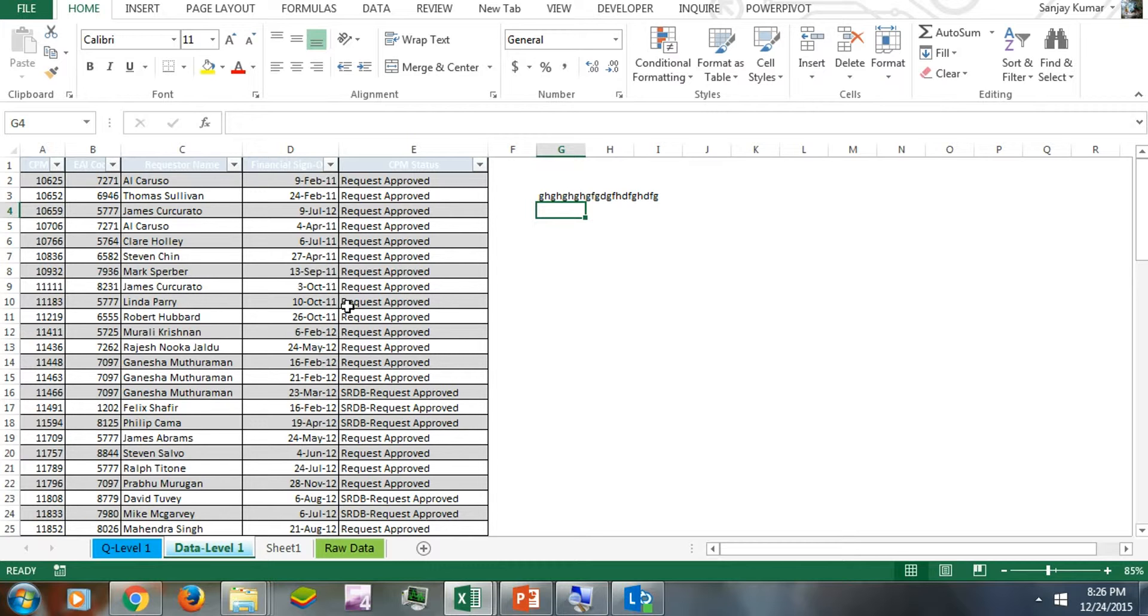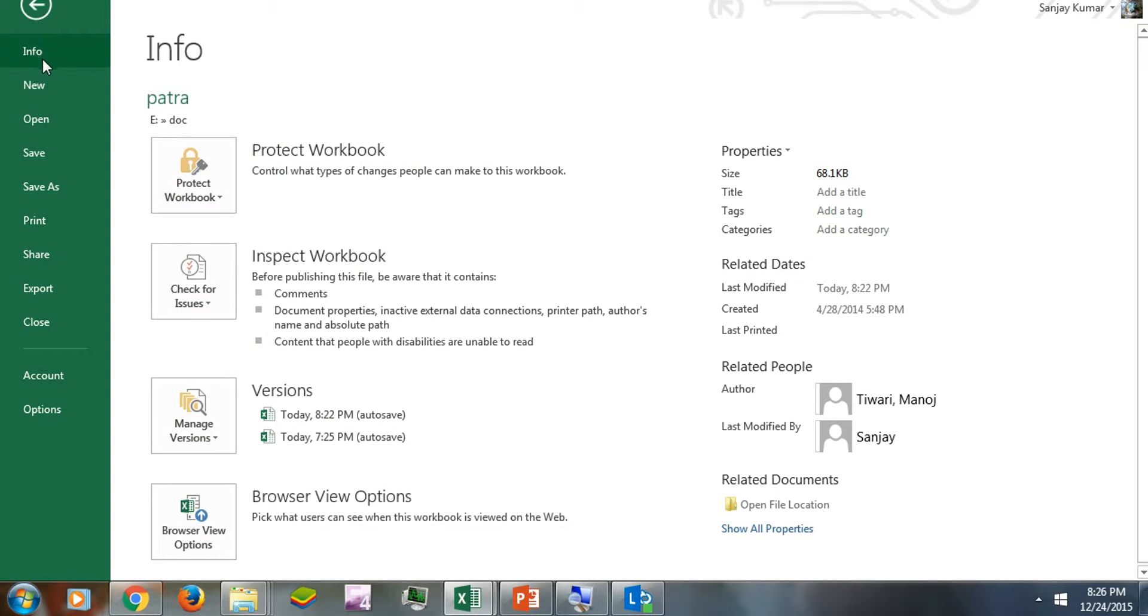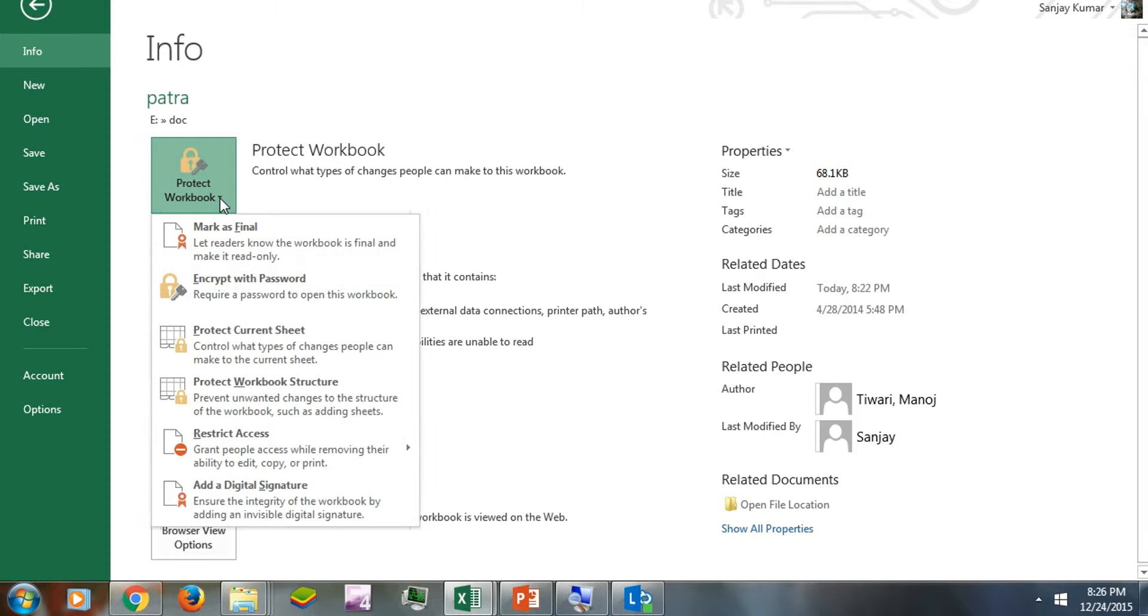So how to access that? I have to click on File, then Info. In Info, we have a button called Protect Workbook. There's a dropdown - you have to click on it, and here is the Mark as Final feature.